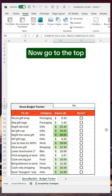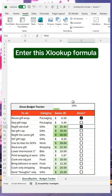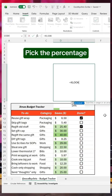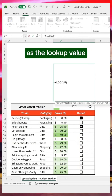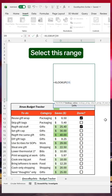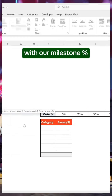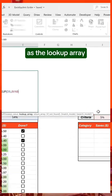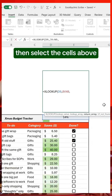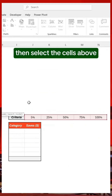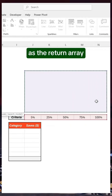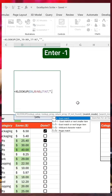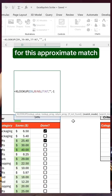Now go to the top and enter this XLOOKUP formula. Pick the percentage as the lookup value, then select this range with our milestone percentages as the lookup array. Then select the cells above as the return array, and enter minus one for the approximate match.